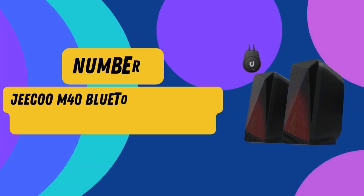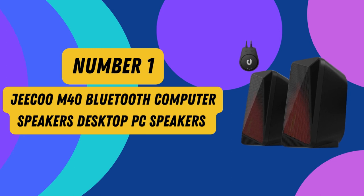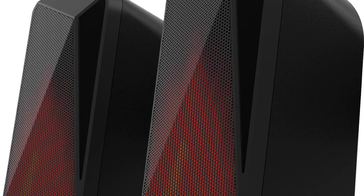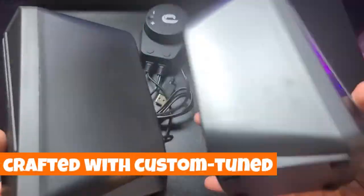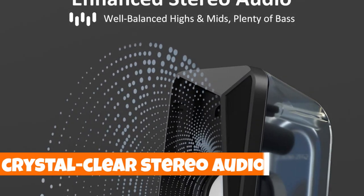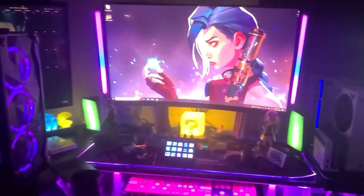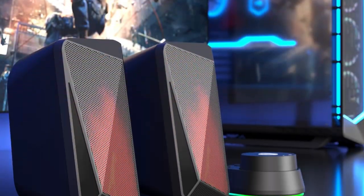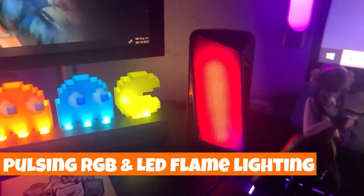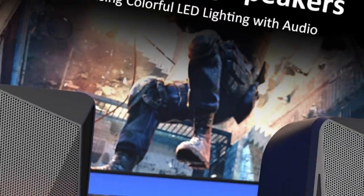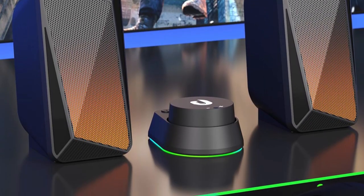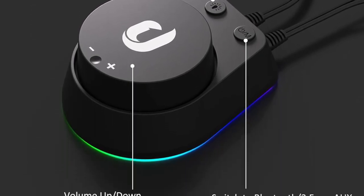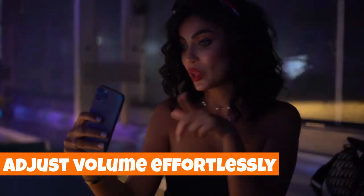Number 1. Jiku M40 Bluetooth Computer Speakers Desktop PC Speakers. Elevate your audio experience with Jiku's enhanced 2.0 channel desktop speakers, meticulously crafted with custom-tuned 2-inch driver units. Immerse yourself in crystal-clear stereo audio, where well-balanced highs, rich mids, and a punchy bass create a symphony for your senses. But it doesn't stop there. These multimedia wonders boast a special feature with pulsing RGB and LED flame lighting, setting the perfect mood for gaming or entertainment.